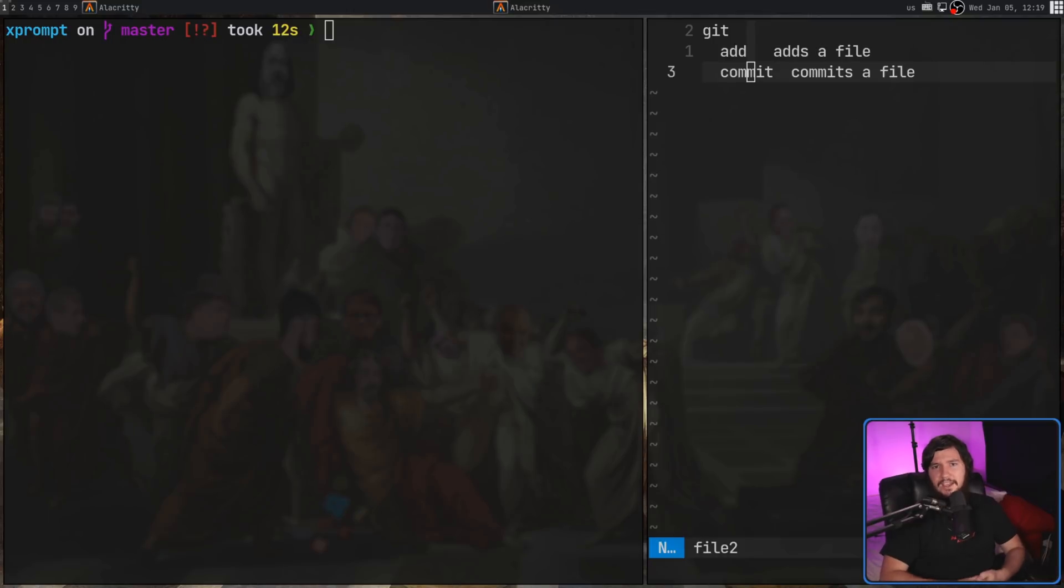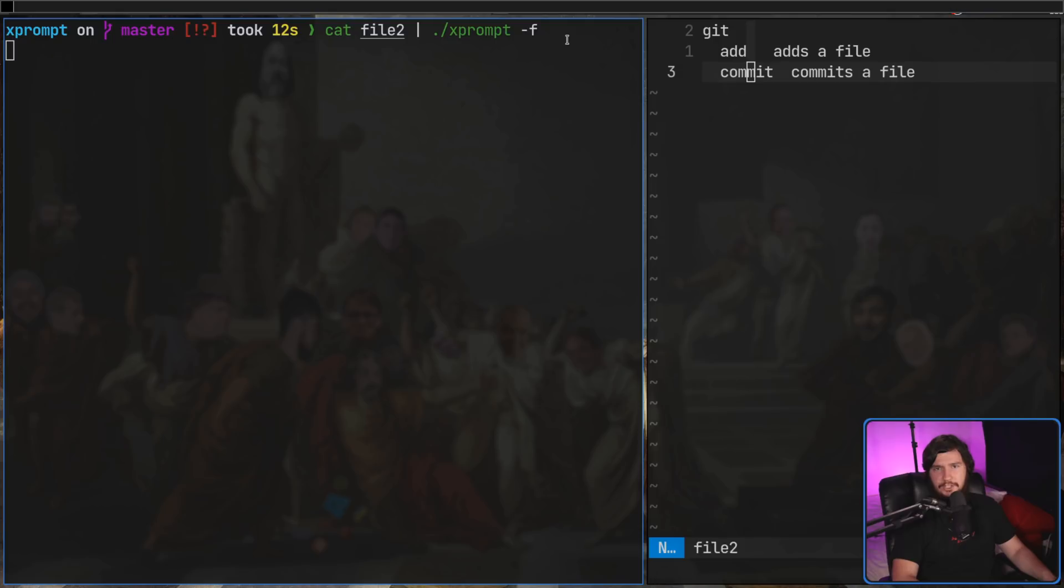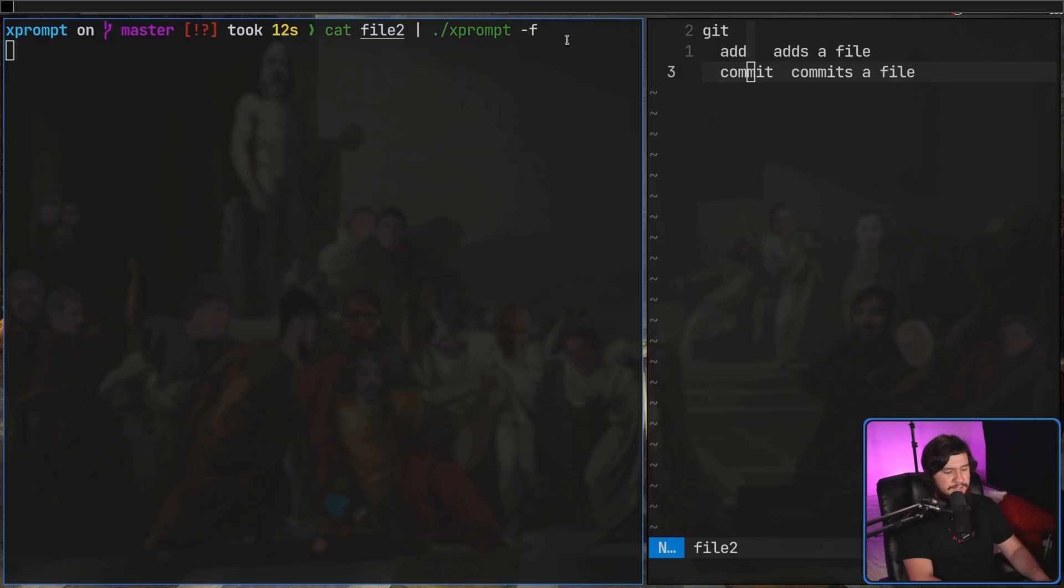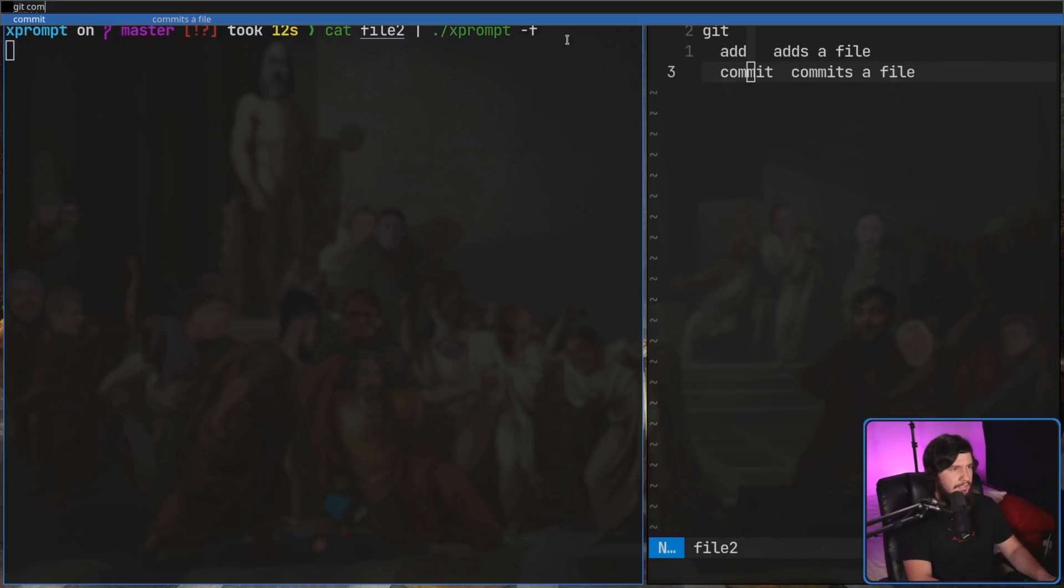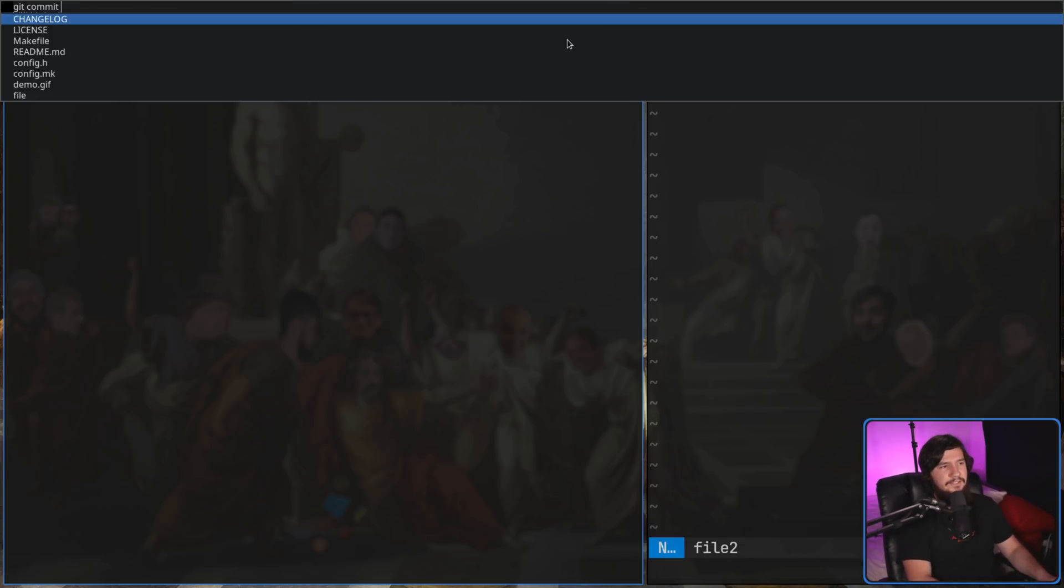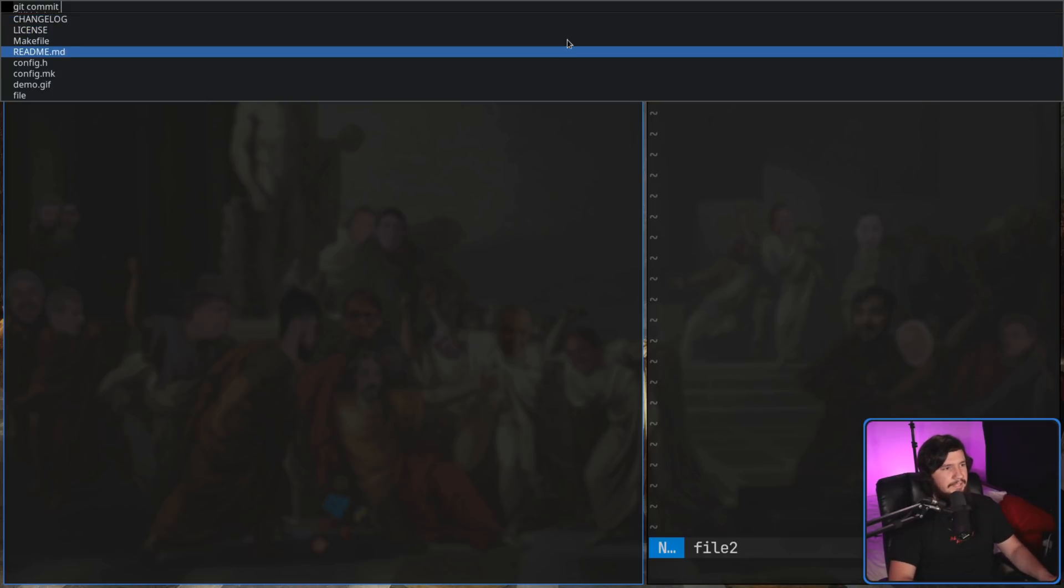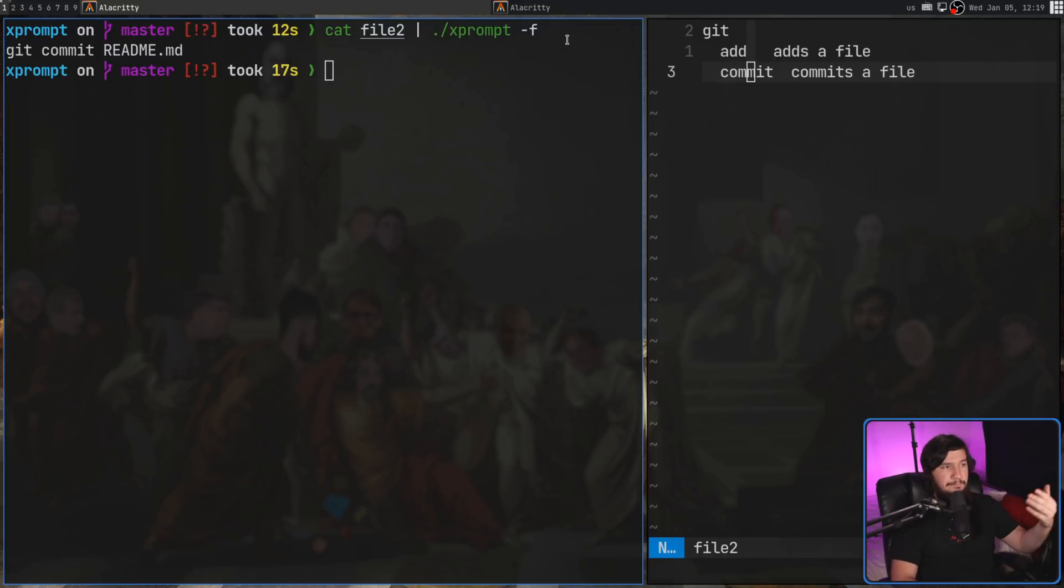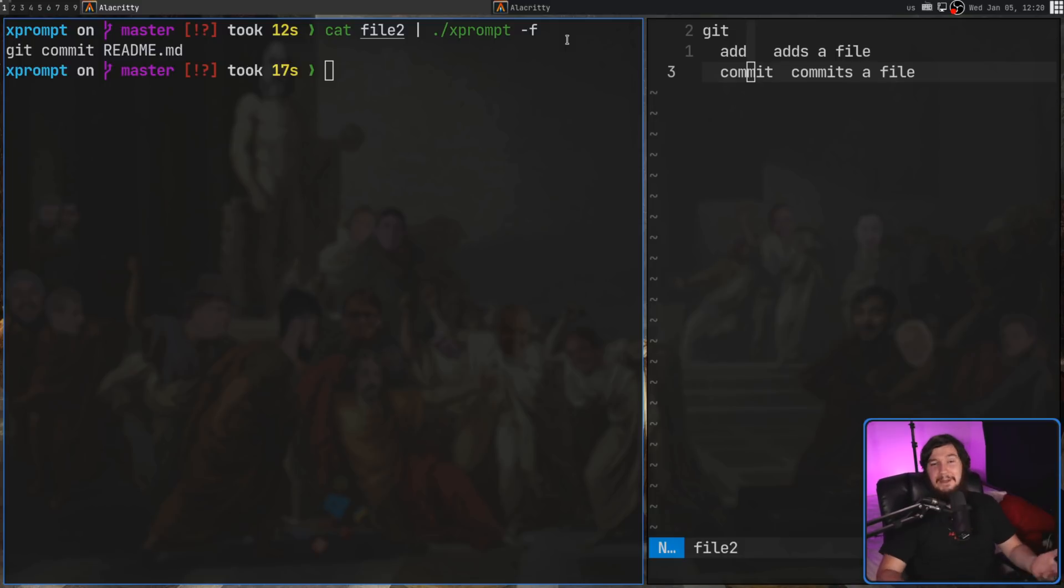Now rather than just running X prompt by itself, it actually has some really useful arguments. One of those is the dash f argument, which is the file argument. So the way this works is when there is nothing left in the file to actually tab complete. So when we get to the bottom of the tab completion tree, so with git commit for example, now it's actually going to prompt us with file names. So I could go and select something like the readme file, and basically I'll be running git commit readme. If you can't see how this is useful, I'm really not sure how.